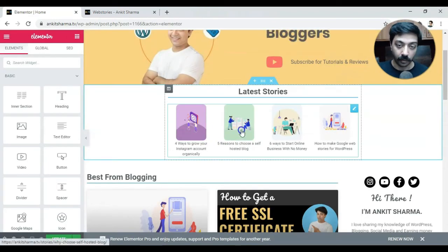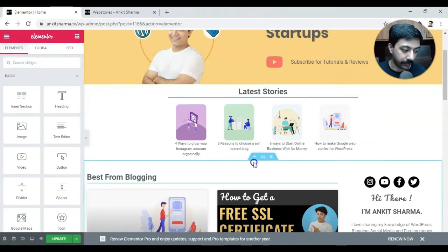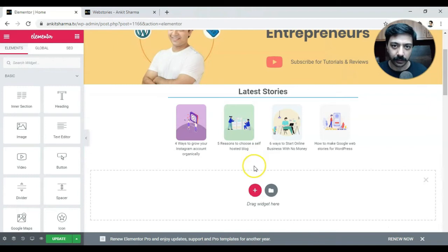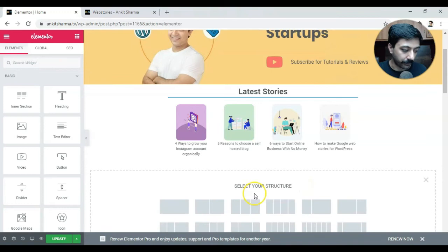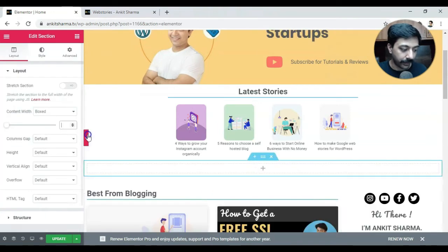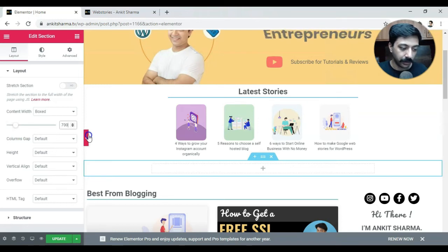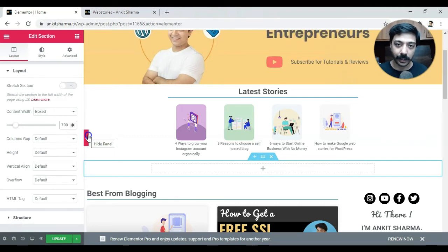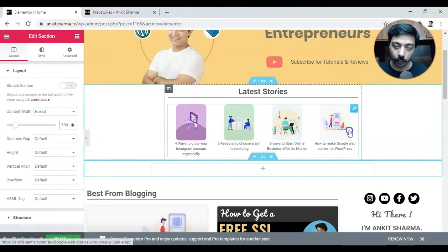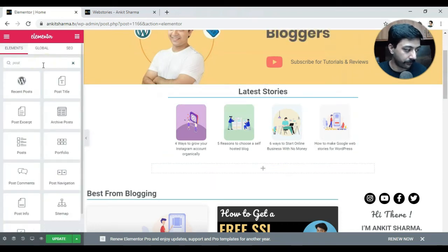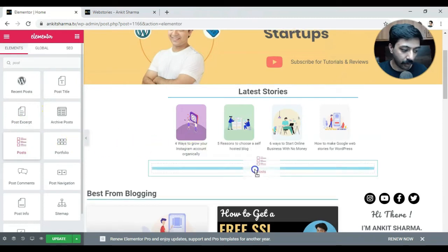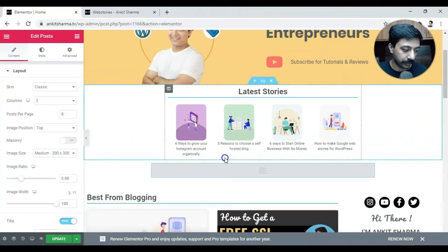Now we are in the editing mode of Elementor. We'll go ahead and add a new section below this one — a single column — and give it a fixed width of 700 pixels. We want to keep it small because we are more focused on mobile users, so whenever they land on the website they only see the fixed width of the story block. We'll be showing four stories on the homepage, so we'll go with 700 width. Now we'll add a post widget which will show all the posts of our website in this section.